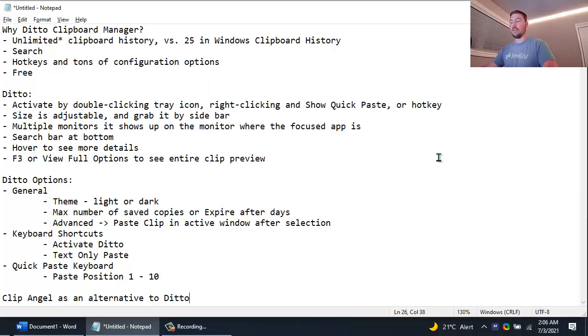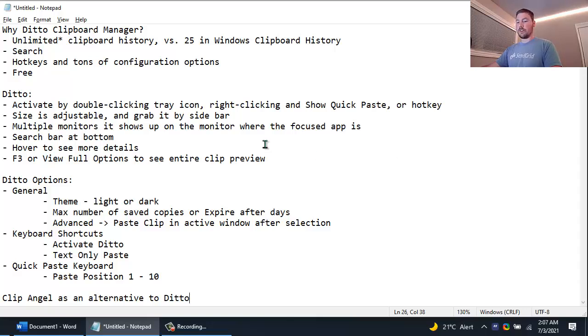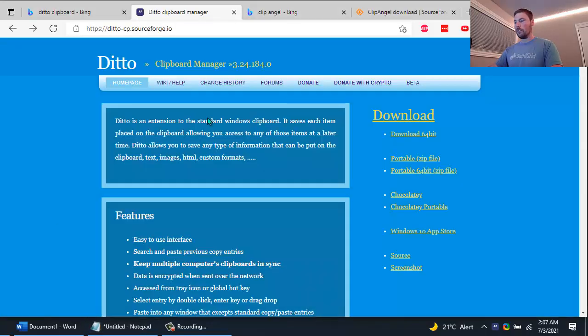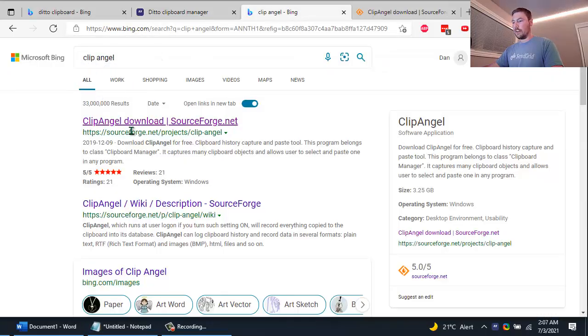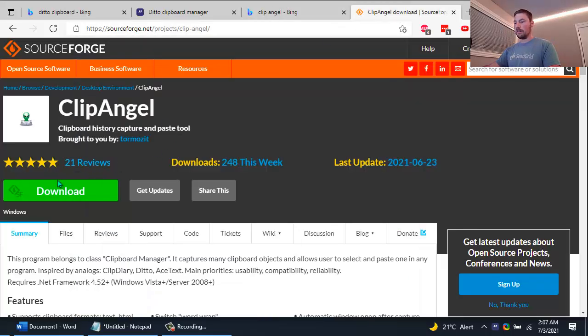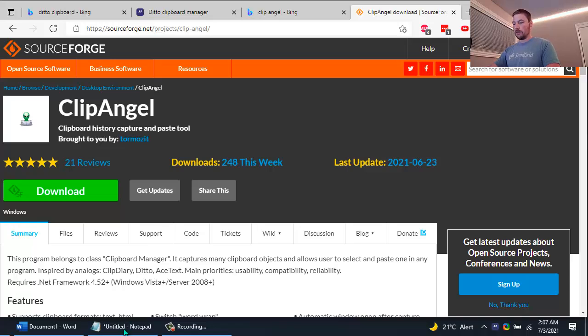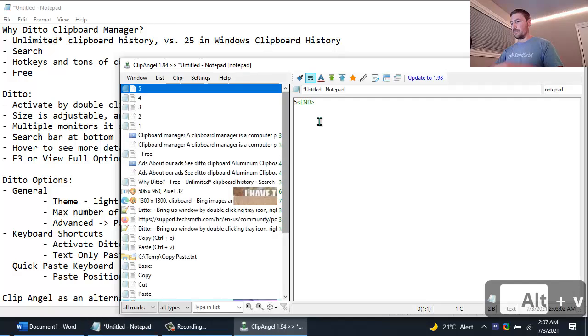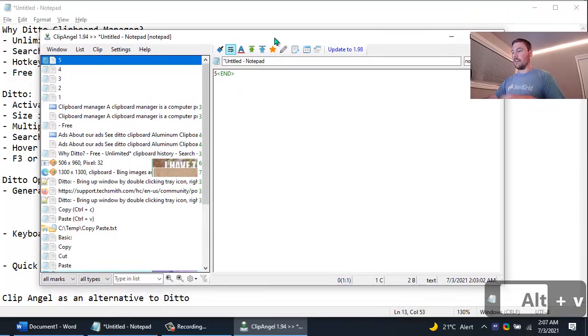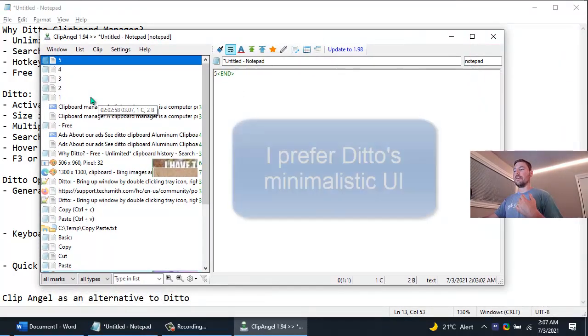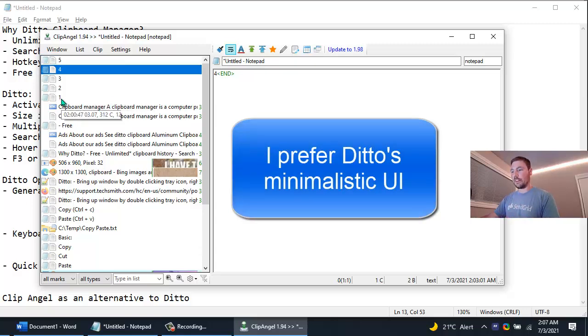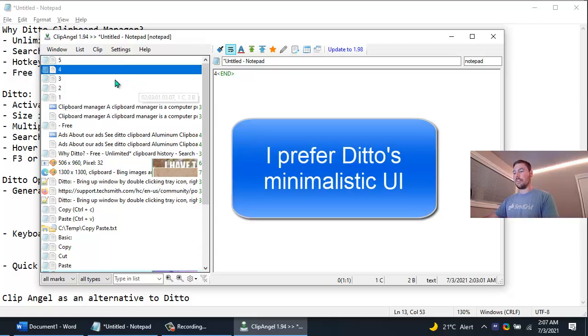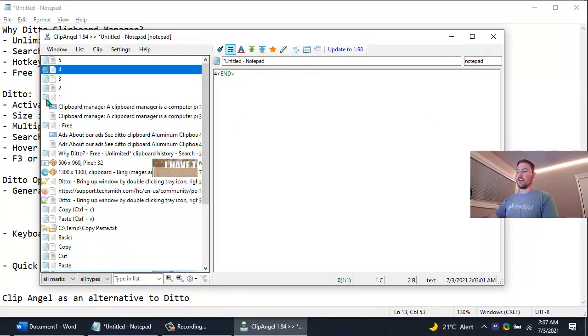There are other free ones out there. Another nice one that I found is called Clip Angel. So if you just search for Clip Angel in your search engine, again you can download it from SourceForge. The website would look something like this, you can hit the download. And by default its hotkey to bring it up is Alt V and this is what Clip Angel looks like. So it's a little maybe nicer user interface, it's a little more user friendly I would say. It shows a few things that Ditto doesn't, such as the application that the text or image was copied from.